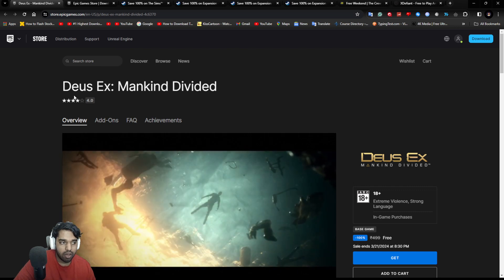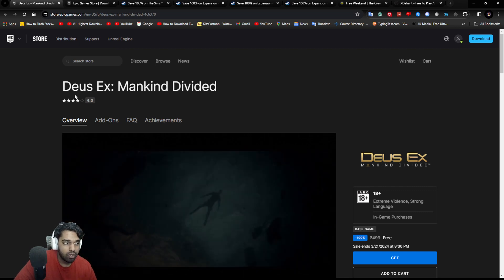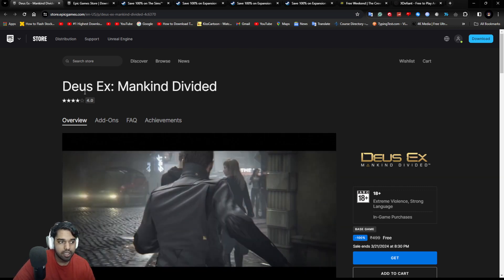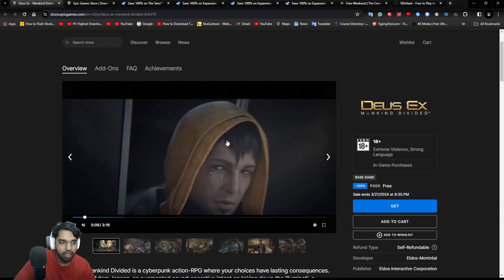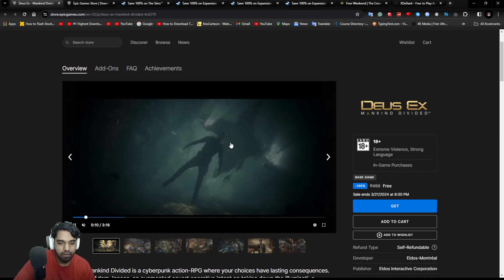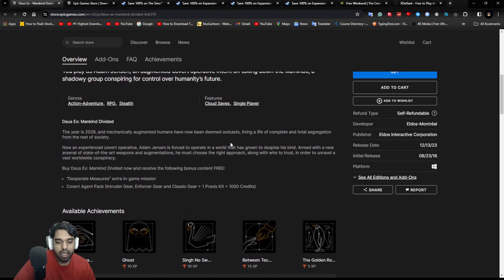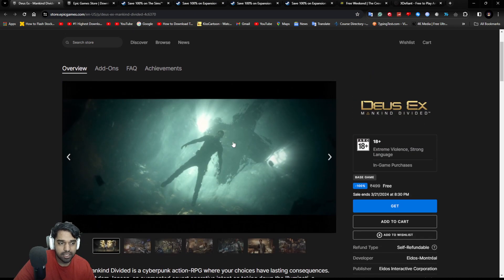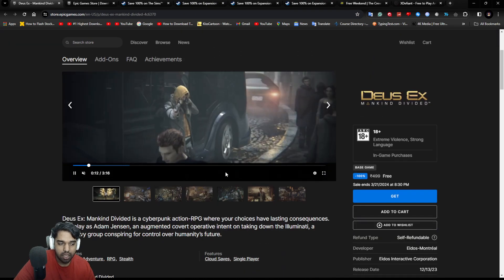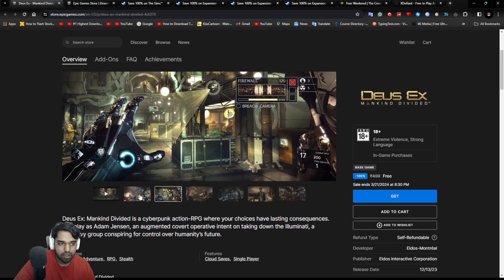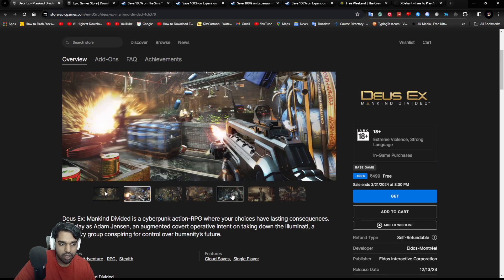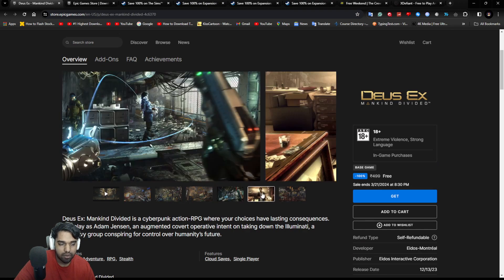you are getting on Epic Games Store, you're getting Deus Ex Mankind Divided for free. It's an interesting and fun game. It was originally released in 2016, but it still stands up till this day and the graphics you can see is pretty good and interesting.